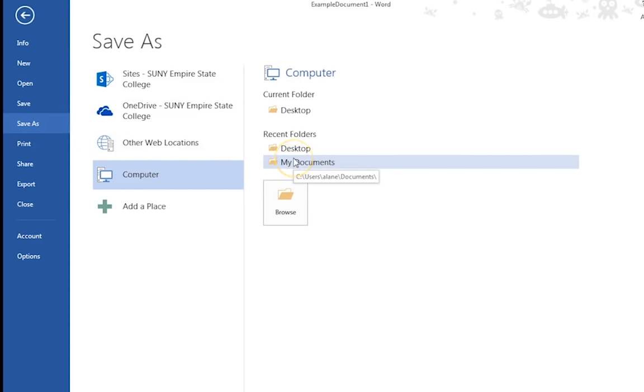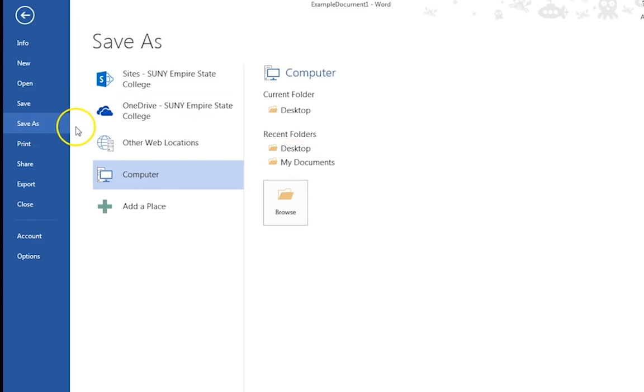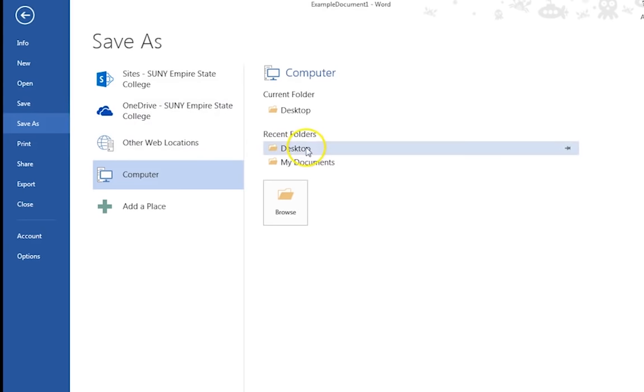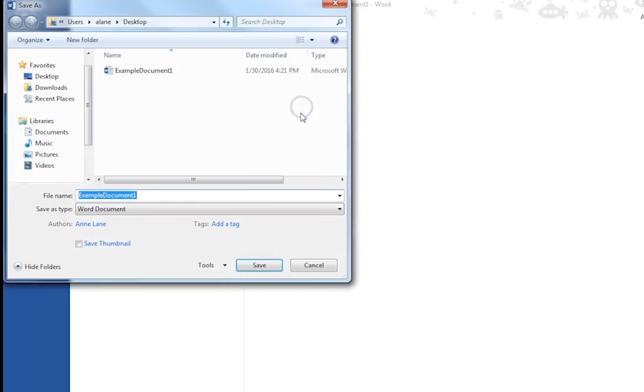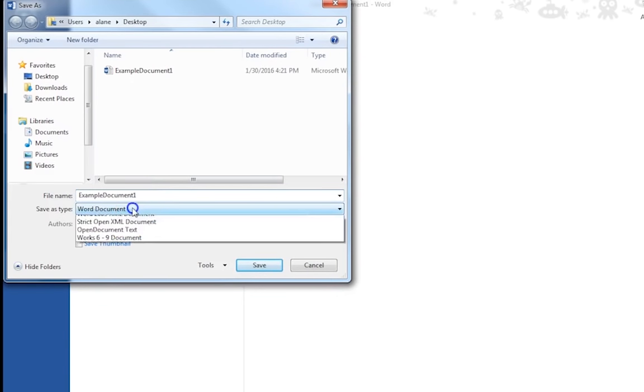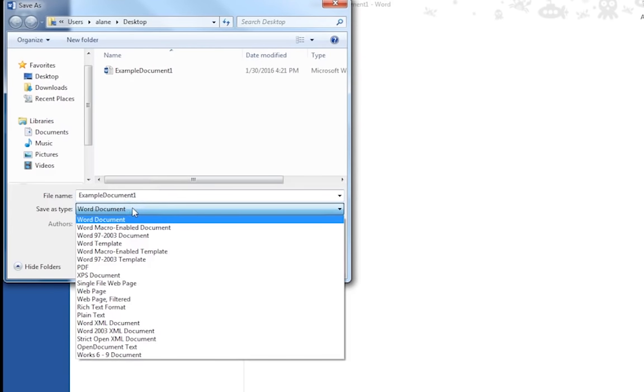Step 5. Under Choose a location, choose where the file should be saved. Step 6. Under Choose a folder, select a recently used folder, or to select a different one, click Browse for additional folders.